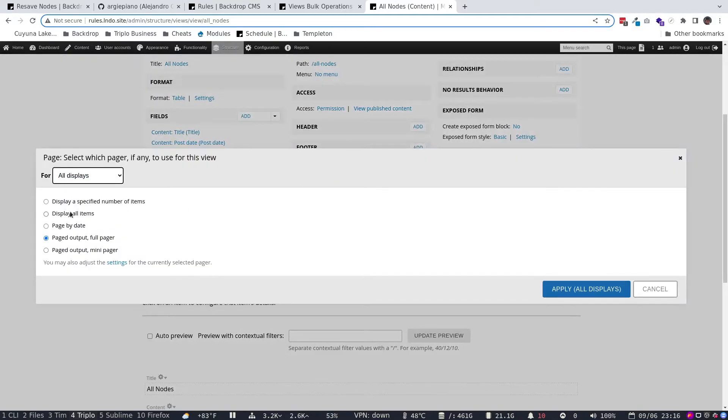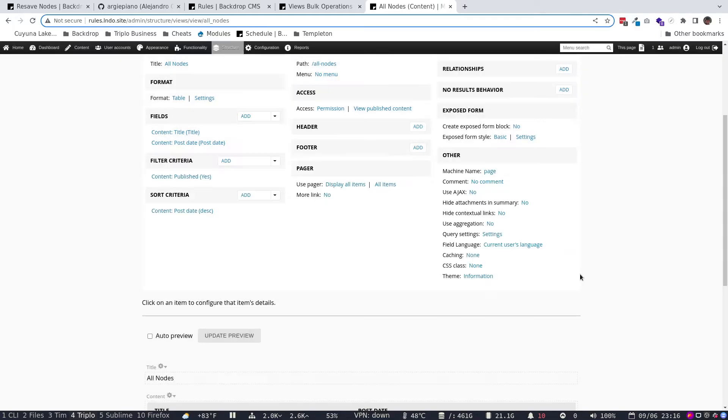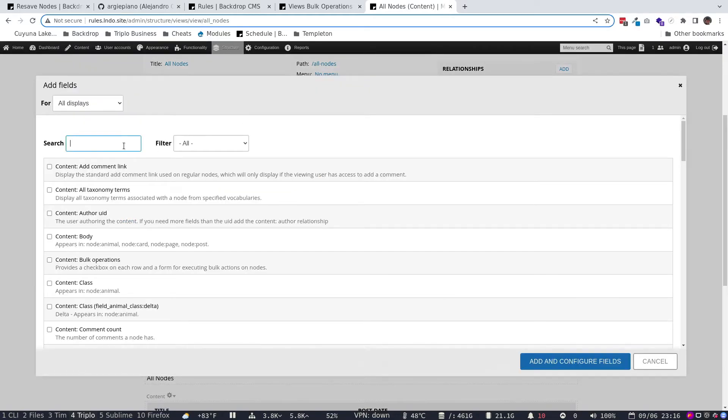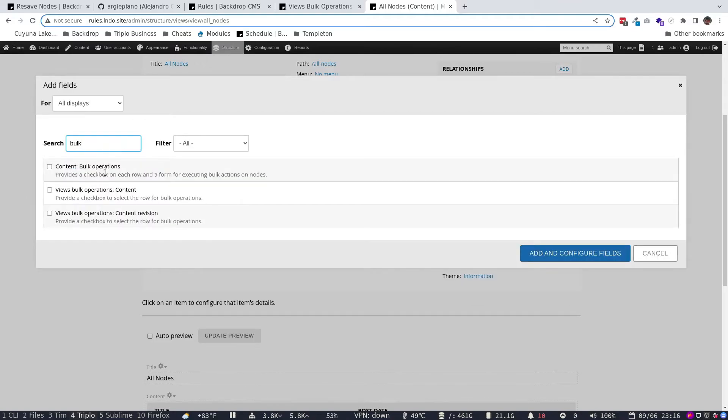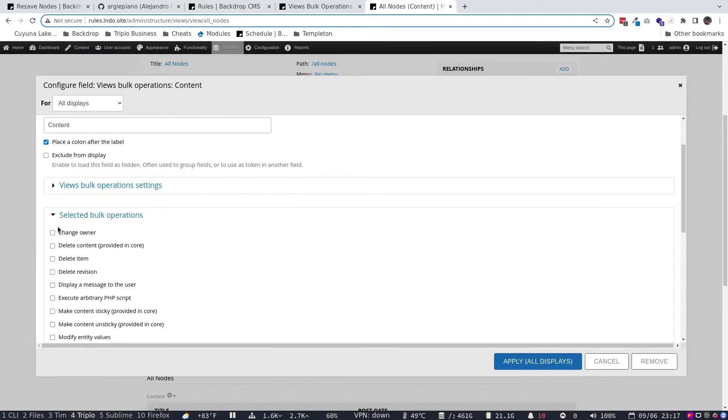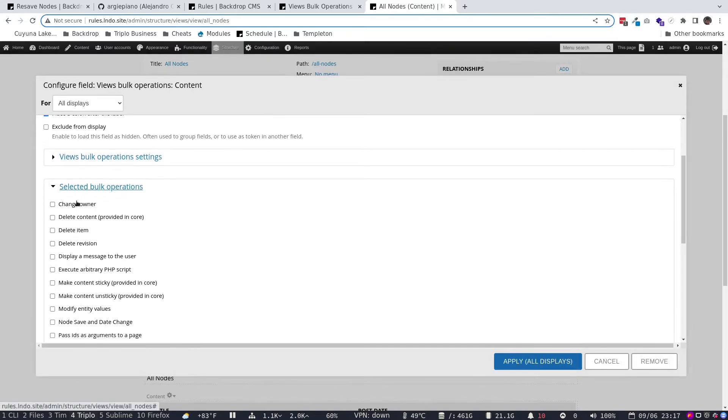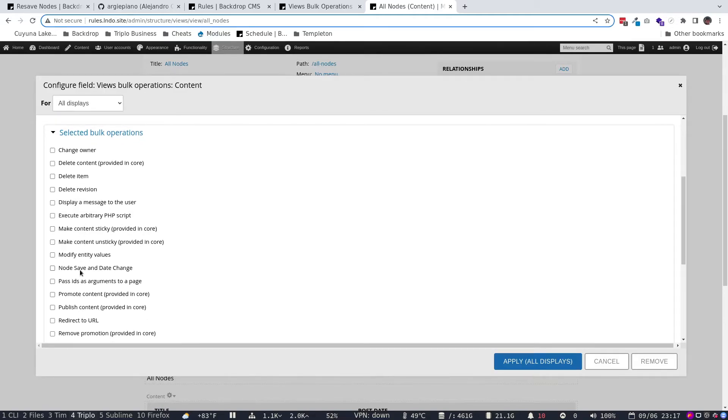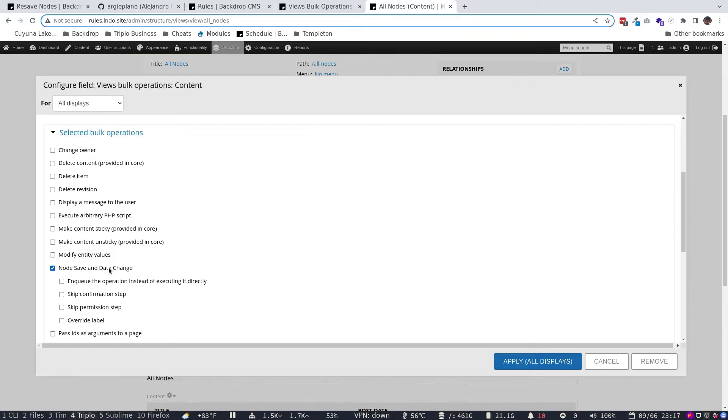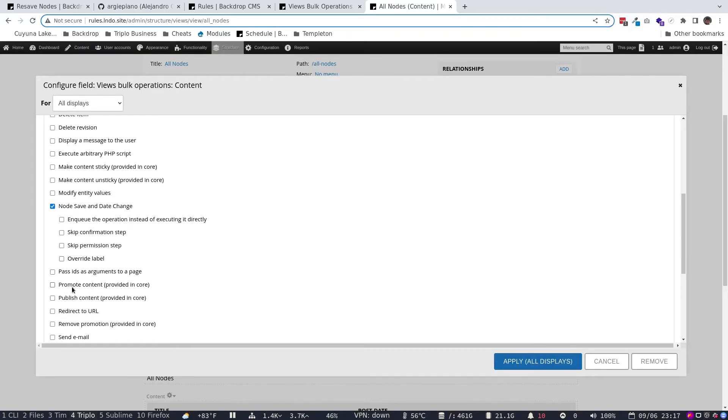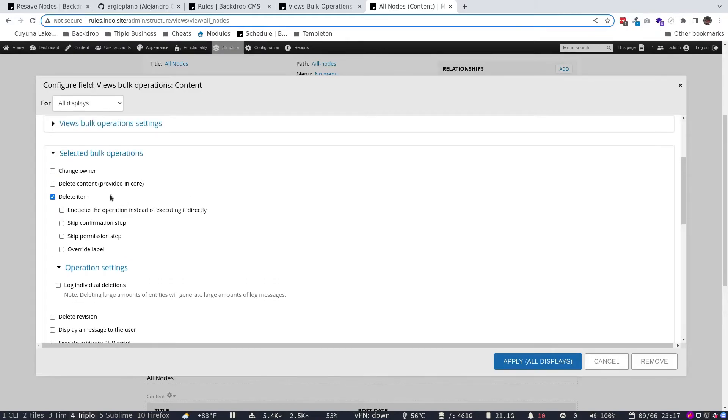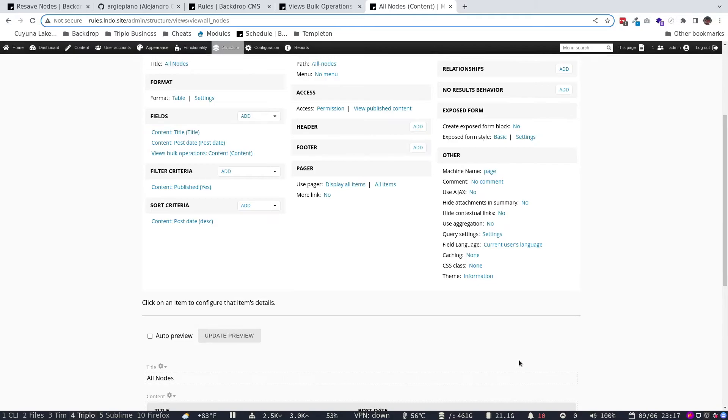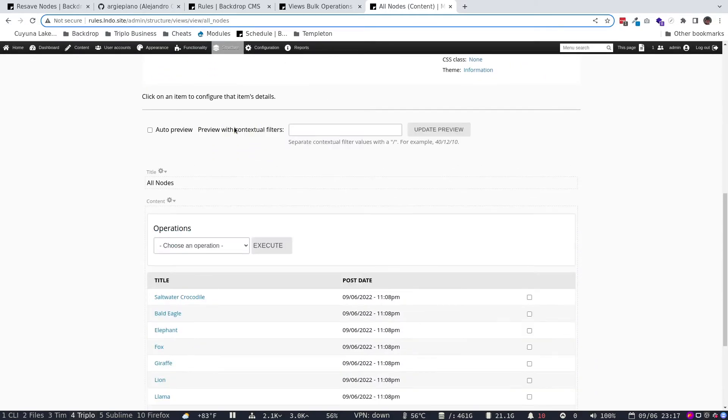I'm actually going to change the pager here to display all items, which will work for this particular demo. And I'm going to do one more thing, which is I'm going to go in here to bulk operations. And there's bulk operations, some bulk operations provided by Backdrop out of the box. And then there's the Views Bulk Operations module. And this is the one we want. And we're going to pick this to basically provide a checkbox to do things with Views Bulk Operations. I'm going to go ahead and click this. And then it's asking us, which are the things we'd like to be able to do? And there's a bunch of things already provided. And here's the node save and date change. This is the rule we just made. And we're making that available to rules. Just this simply. We could also do things like we'll promote content or delete item. I'll add those two options.